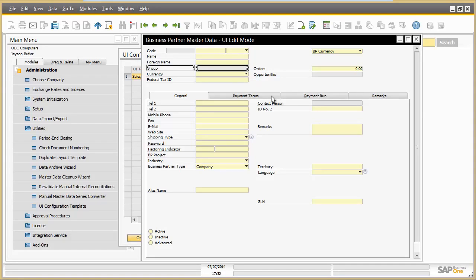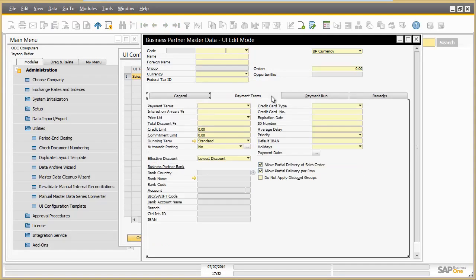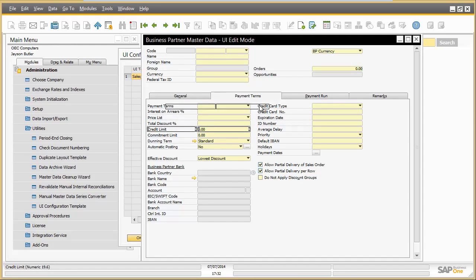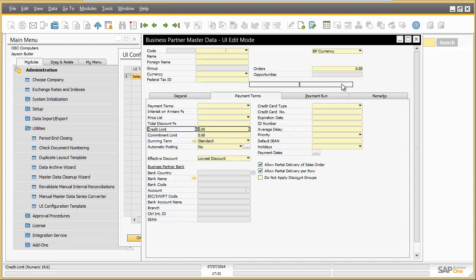The credit limit information under the tab Payment terms is an important information and should be relocated to a more prominent place on the business partner screen. Therefore Jason takes it out of the tab Payment terms and adds it on the general tab.